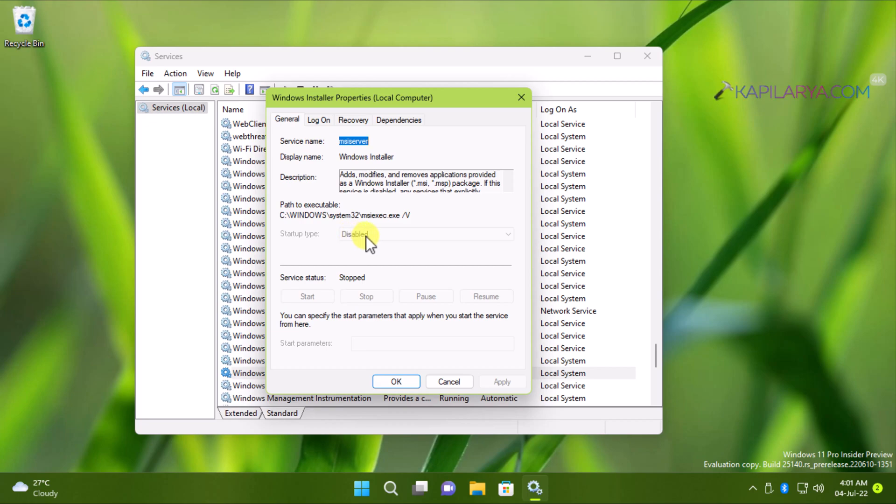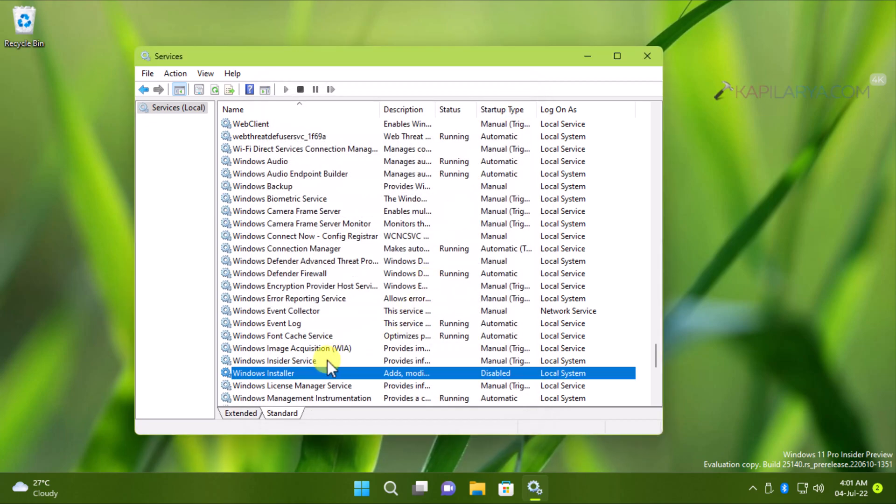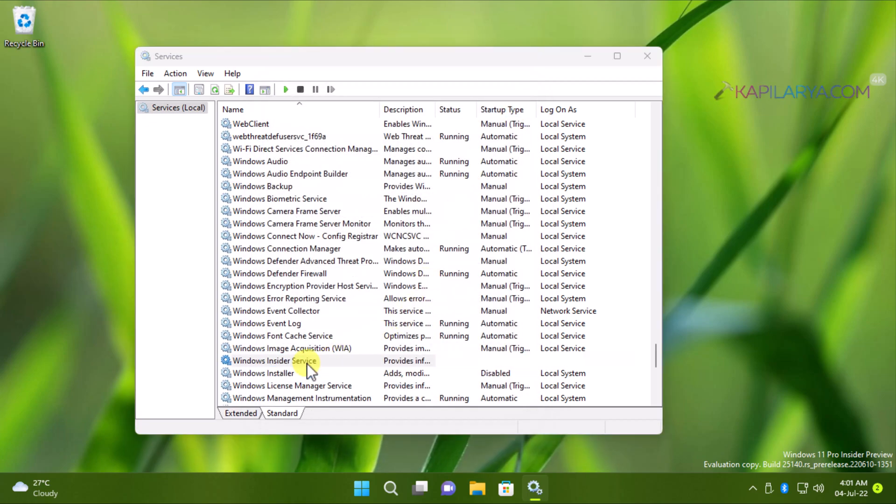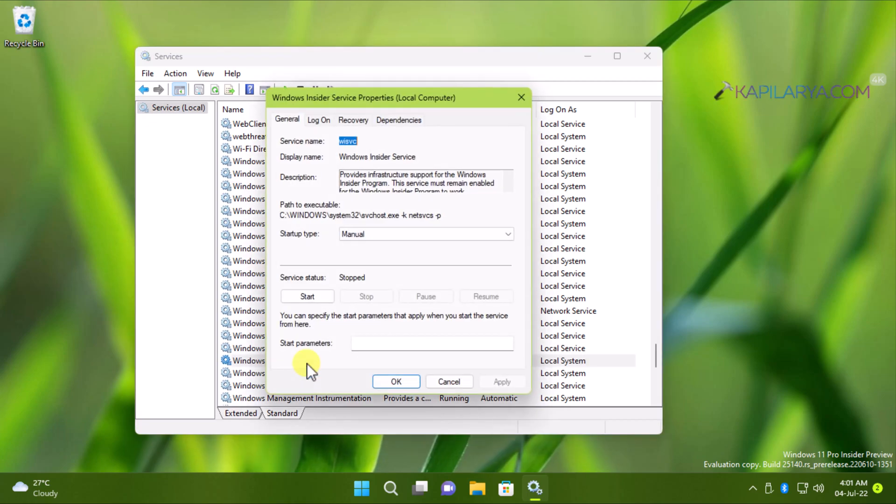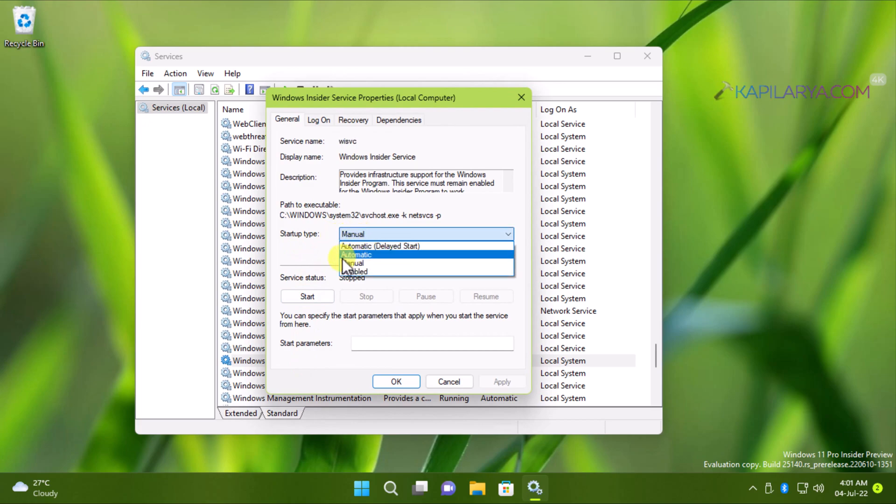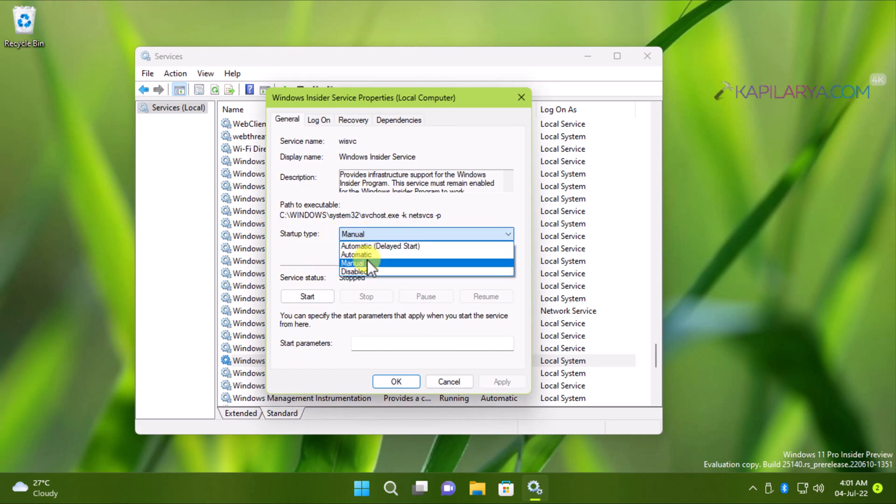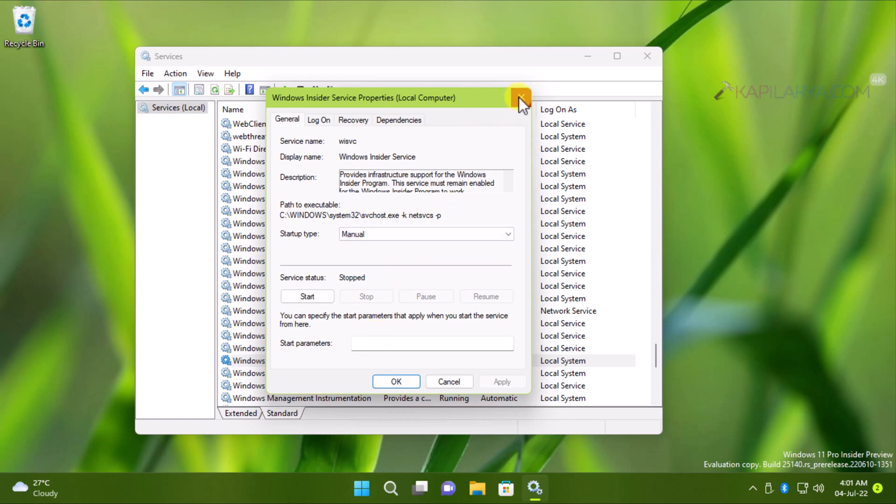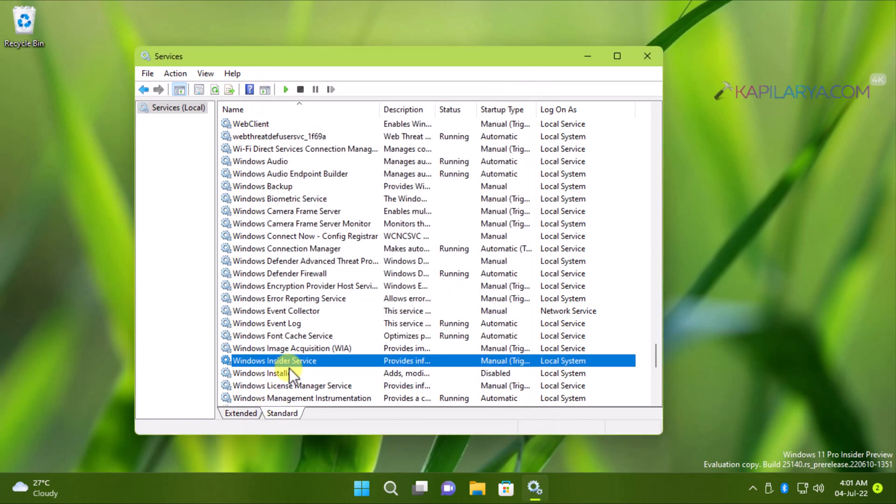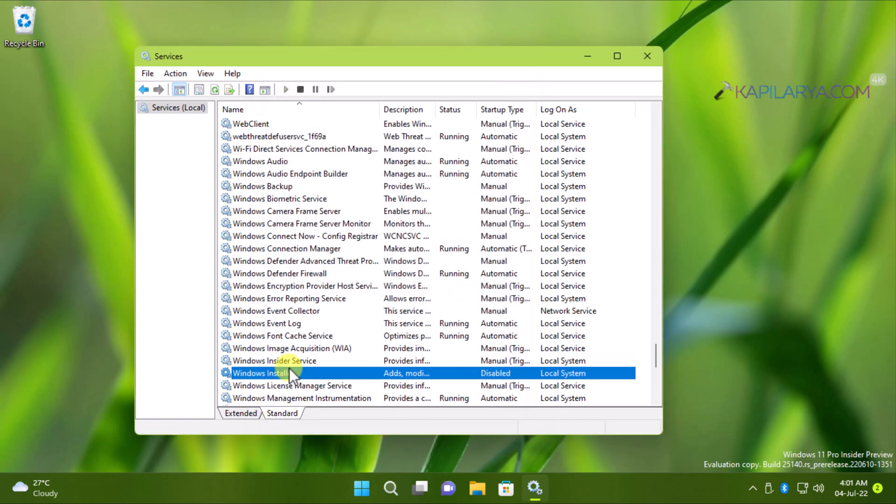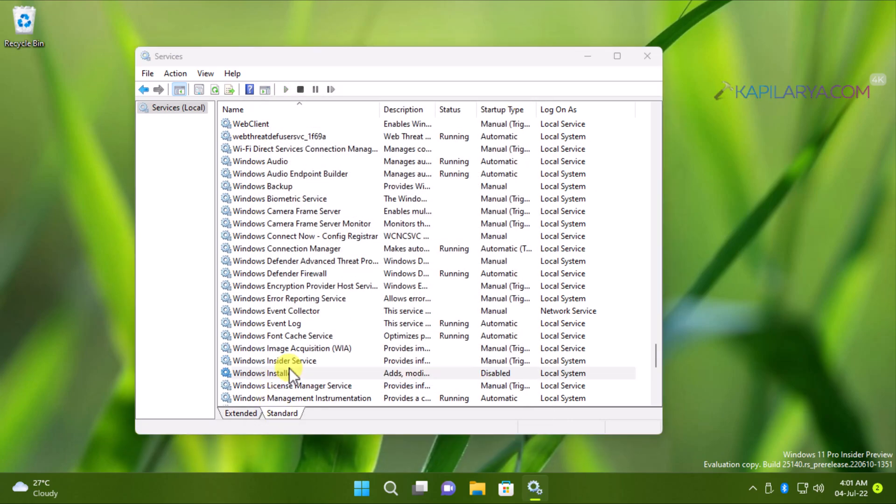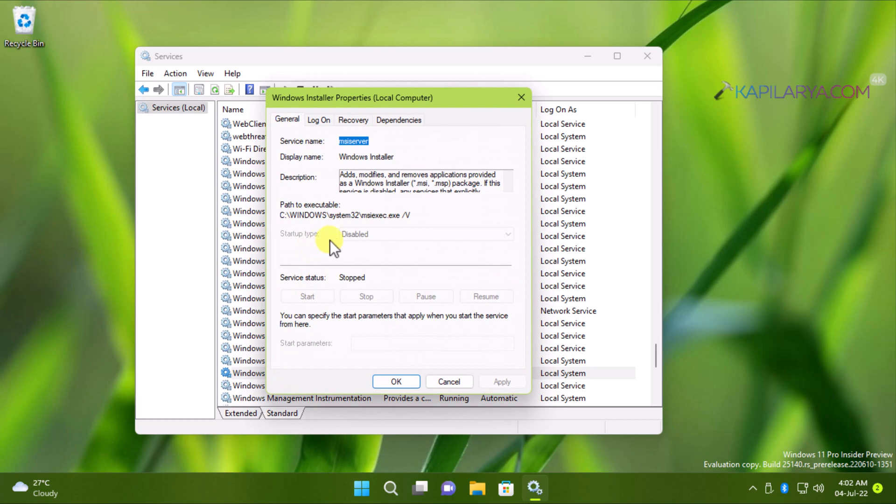While if I go to any other service, you can see that startup type is not grayed out. And I can change the startup type as I want. But for this Windows installer service, in this example, you can see that the startup type is disabled and cannot be changed because it is grayed out.